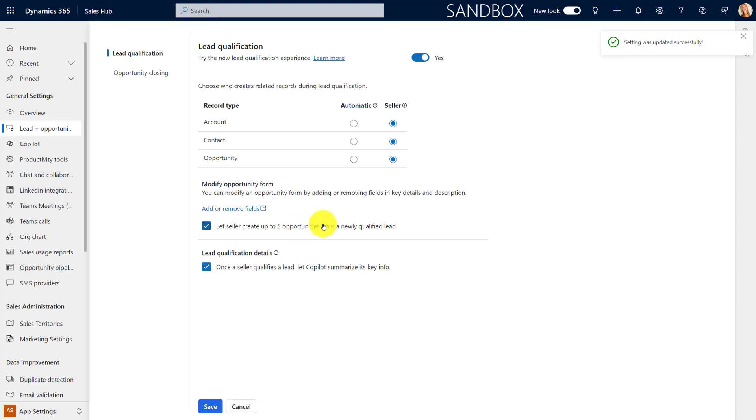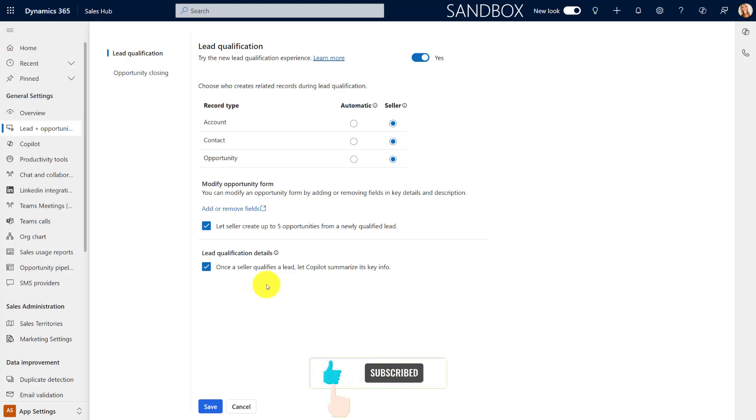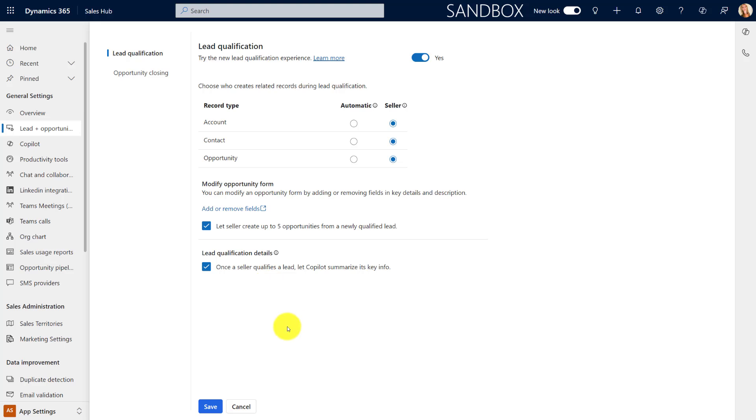And then lastly, do we want to have copilot summarize the key information of that lead? And that will actually also be visible as a post on the lead record. And then because of the relationship between leads and opportunities, you will also see that post from the opportunity record as well. Now that we've configured this, let's take a look and see what that experience is going to look like for a seller.